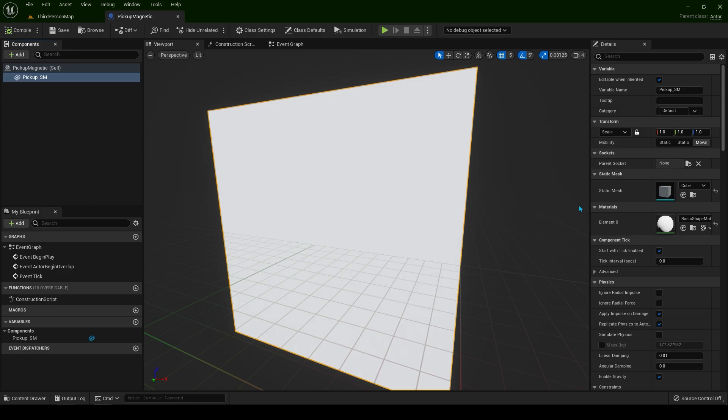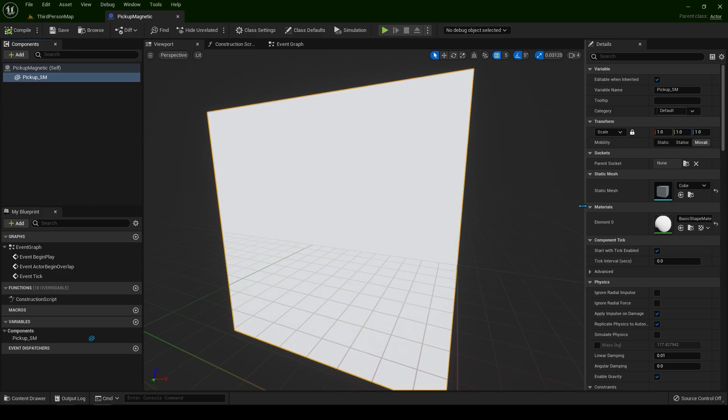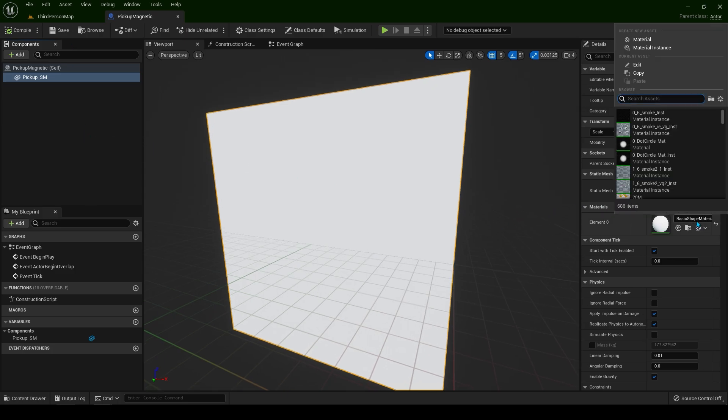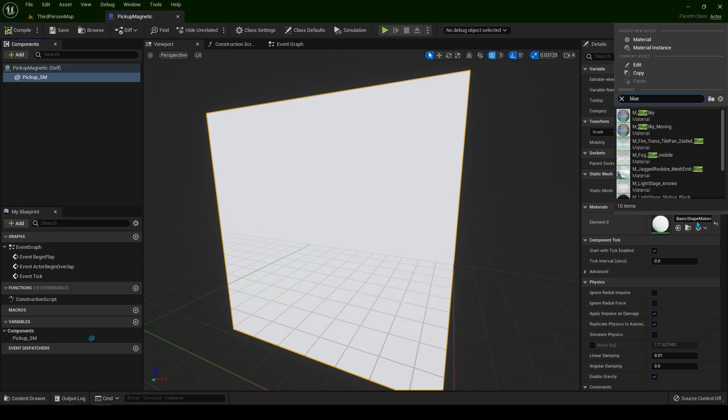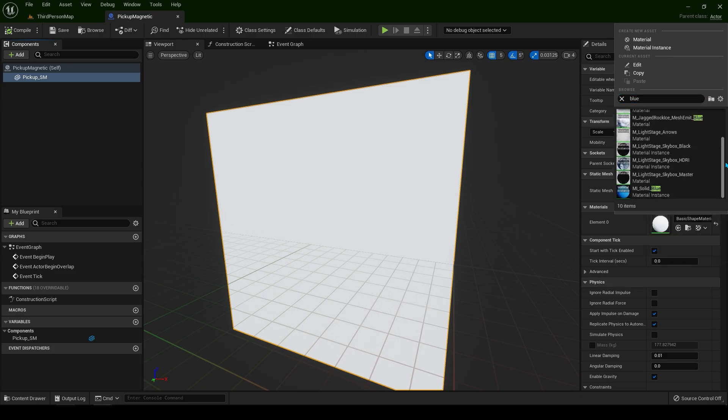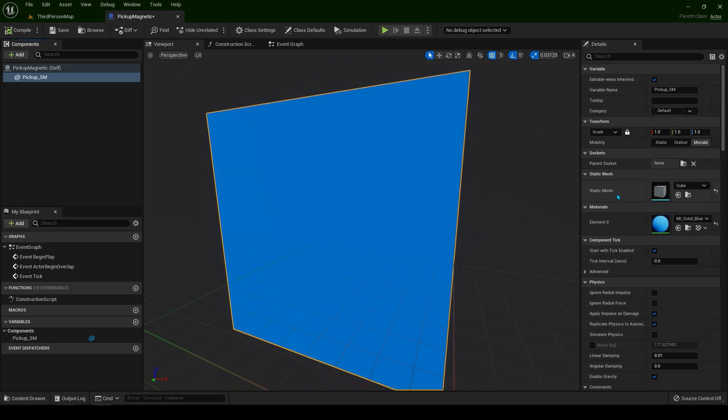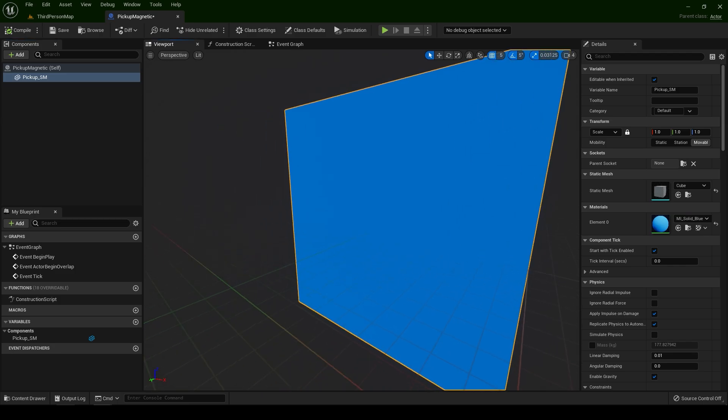Compile and save and let's give it a blue color so we can see it better. For the material just type blue, this is the default one.